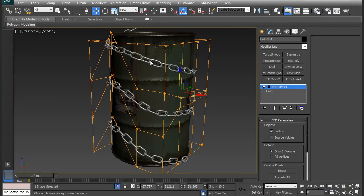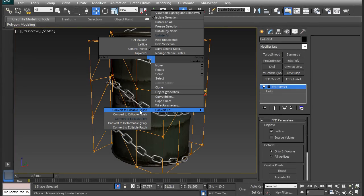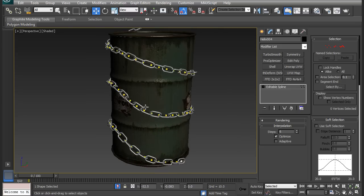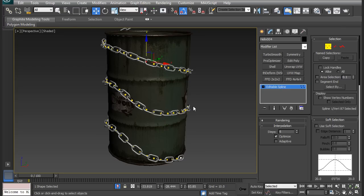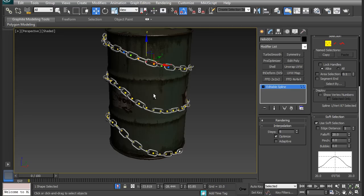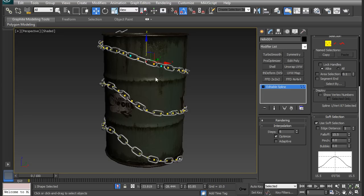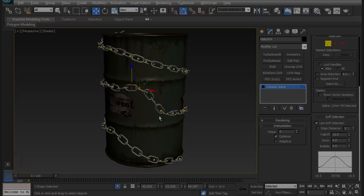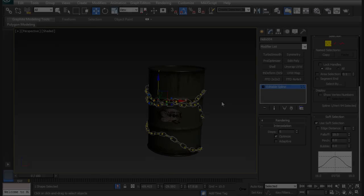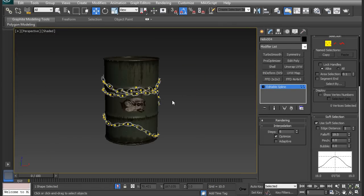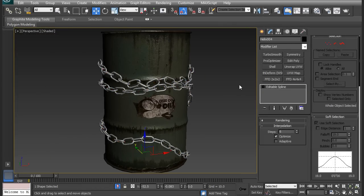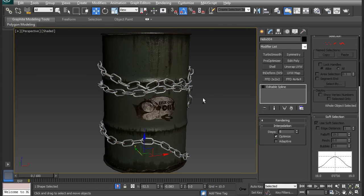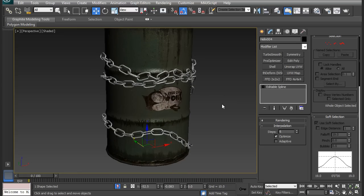That's okay for now. Now I'm going to convert this to an editable spline. Now I can move these vertices around if I wanted to. I'm going to click one and then use soft selection. Your soft selection might be closed, so open it and have it turned on. I'm going to adjust the fall off, and I think 15 is good. I'm going to start moving these around. That's how you move the spline around to get the mesh to follow. You should take more time to get it just the way you want it.